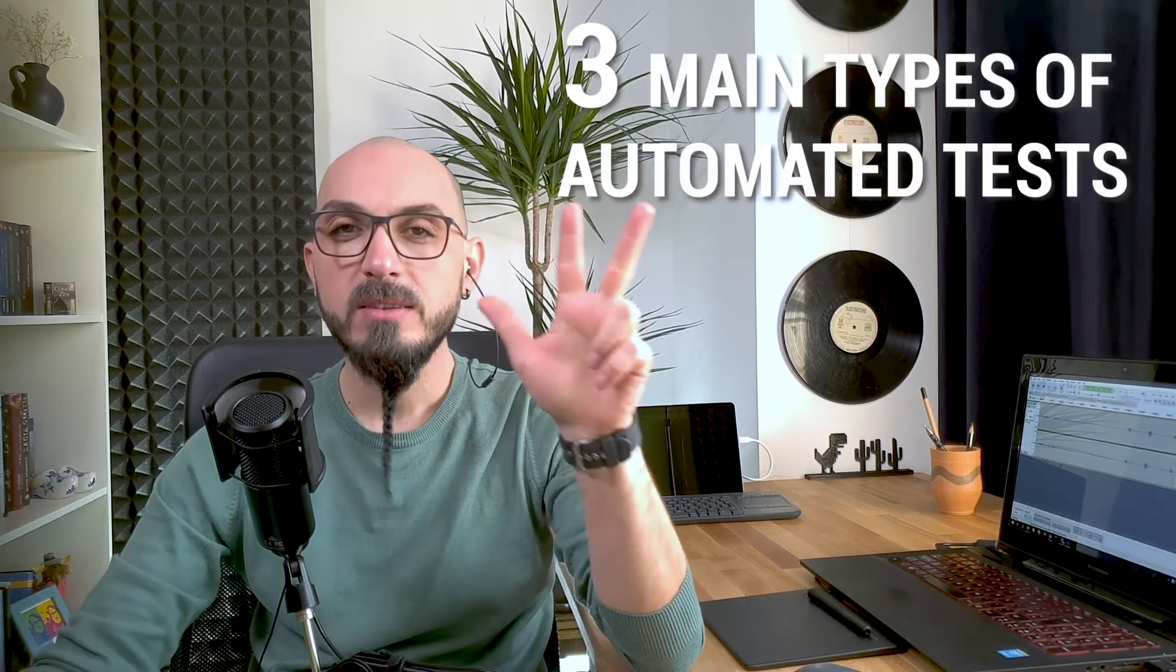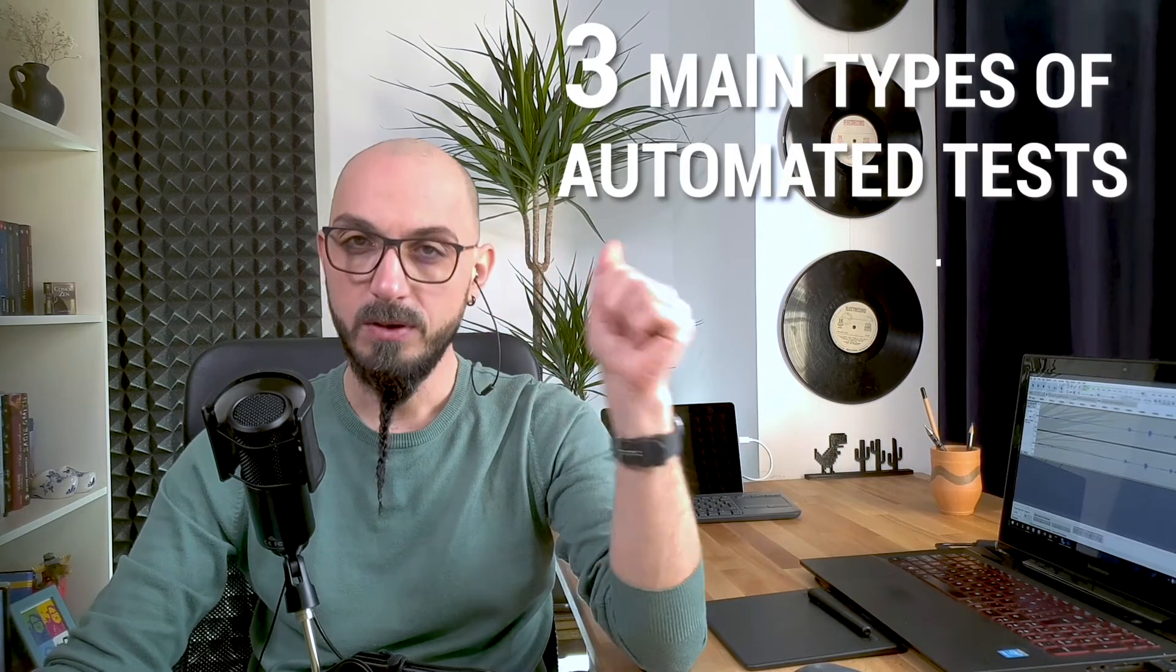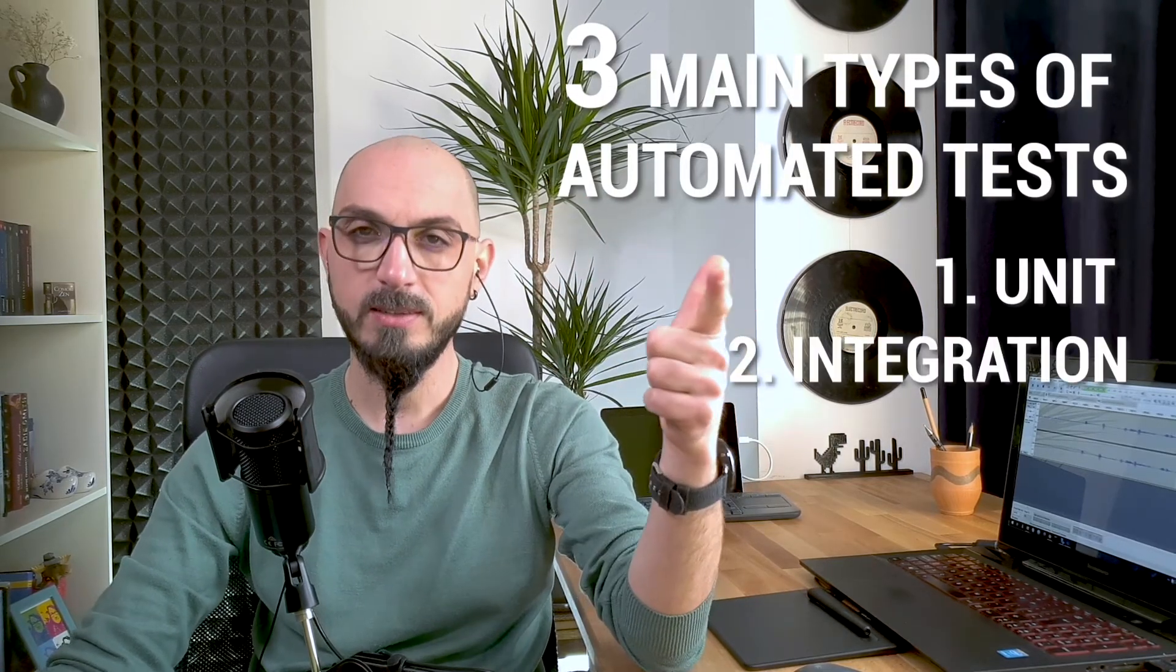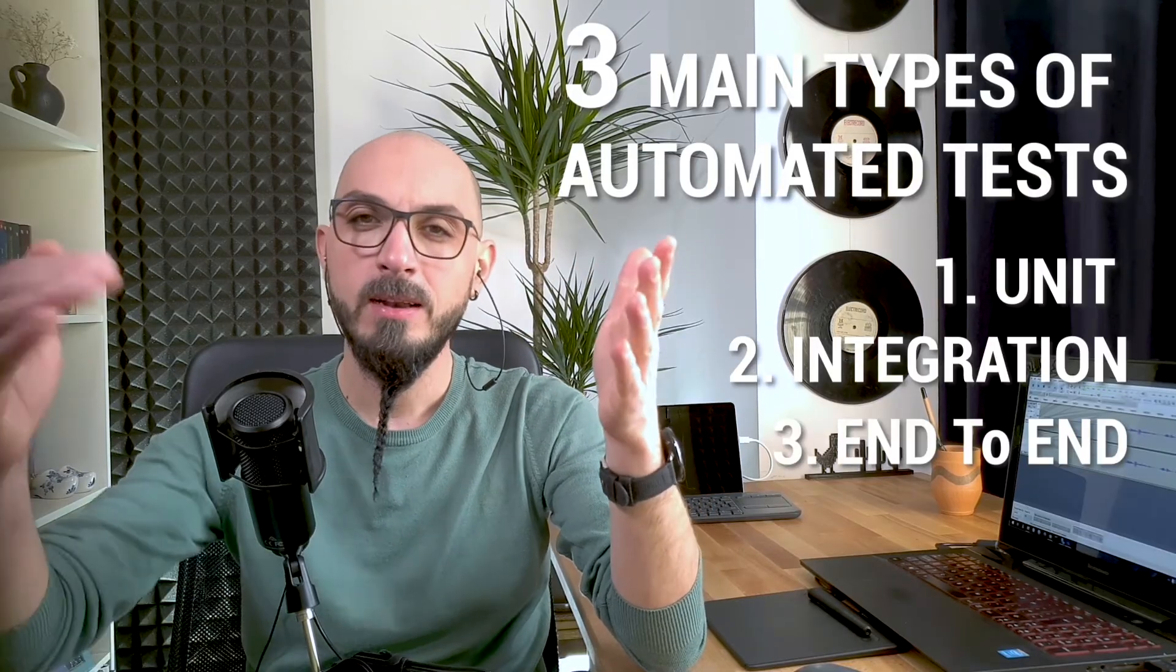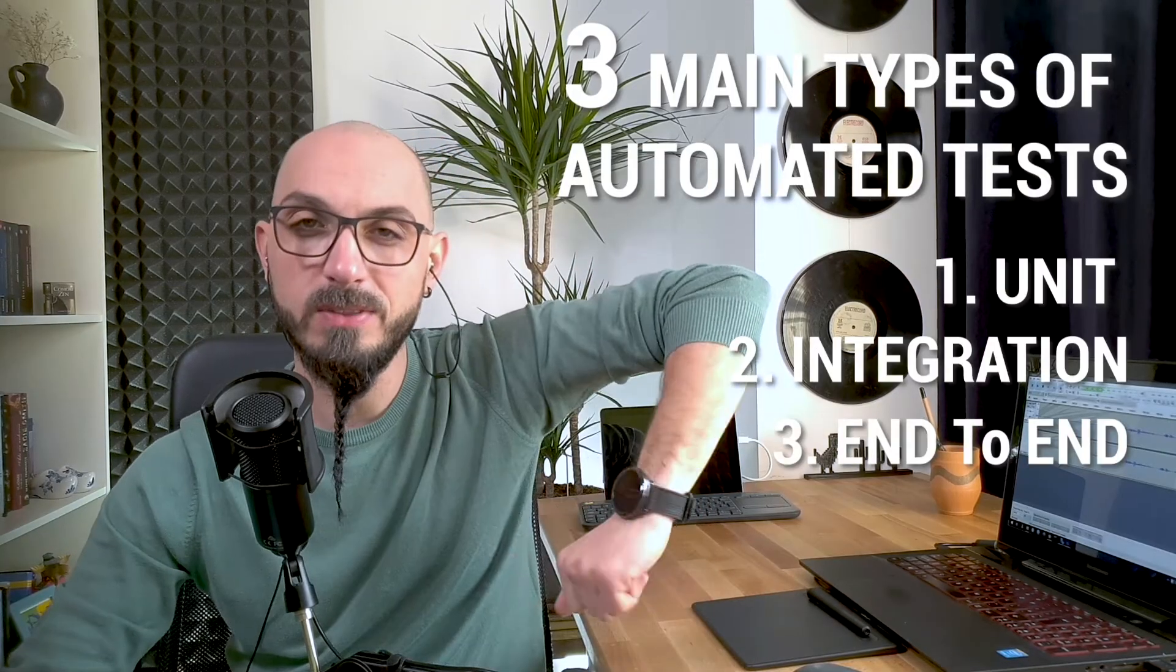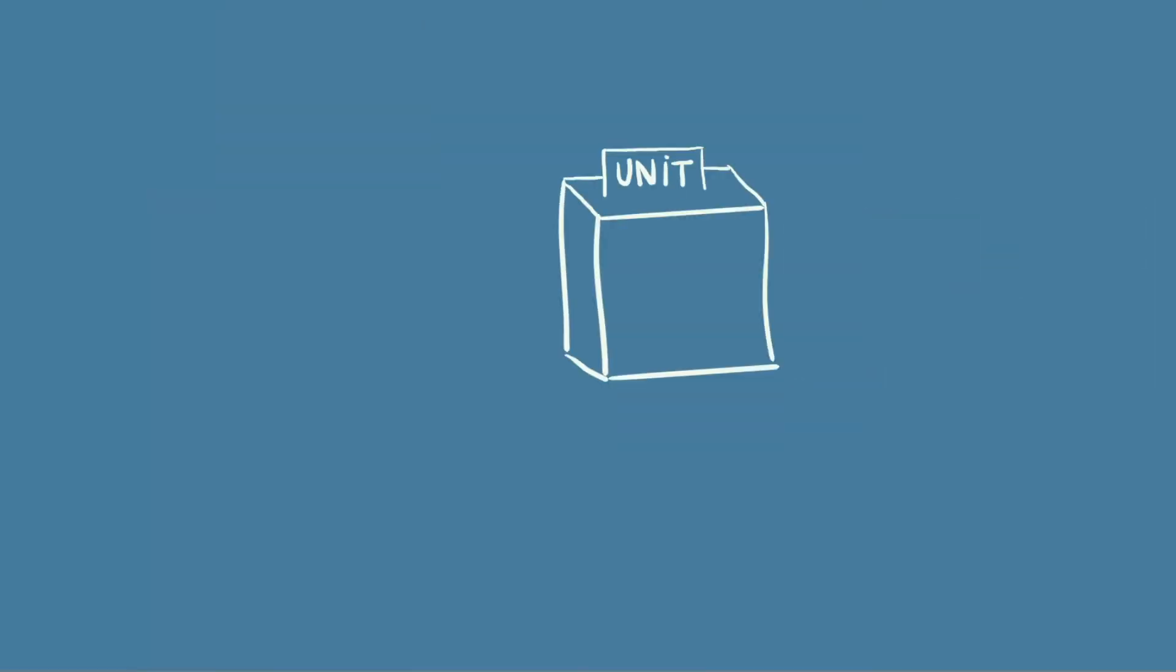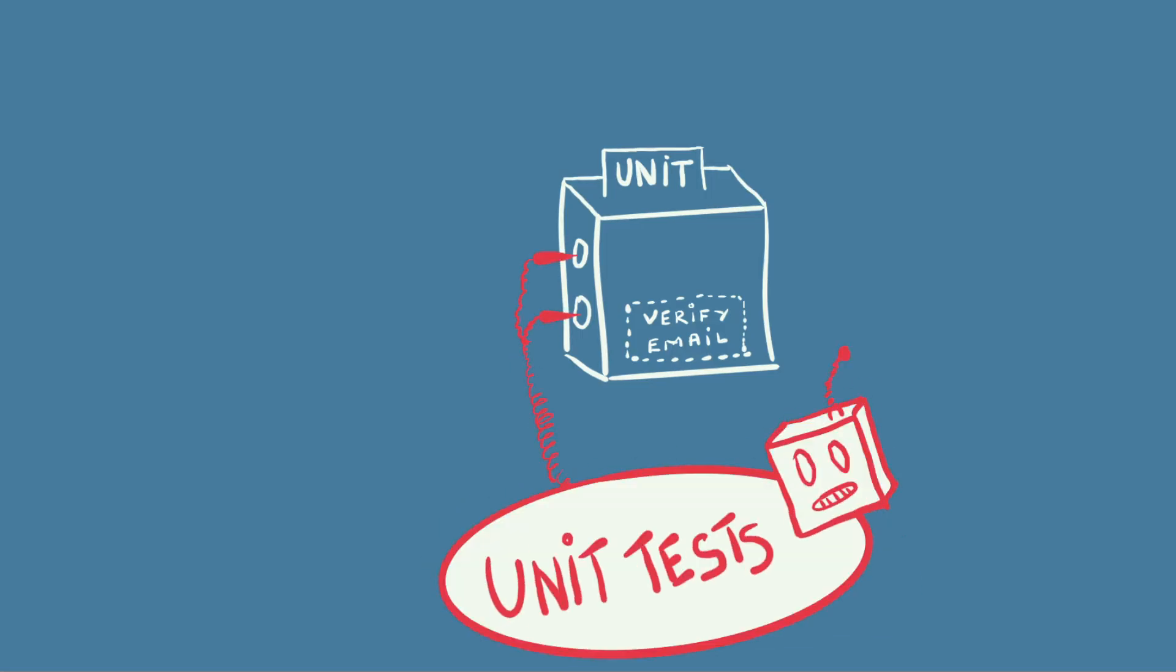There are three main types of automated tests. Unit tests, integration tests, and end-to-end tests. Let's talk about each of them. The smallest part of a software application is called a unit. For example, when you register for a website, there is a unit of code that checks your email by verifying it has an at character in it. Automated testing done at this level is called unit testing. It's usually done by whoever developed the specific unit of code, so it's usually done by developers.